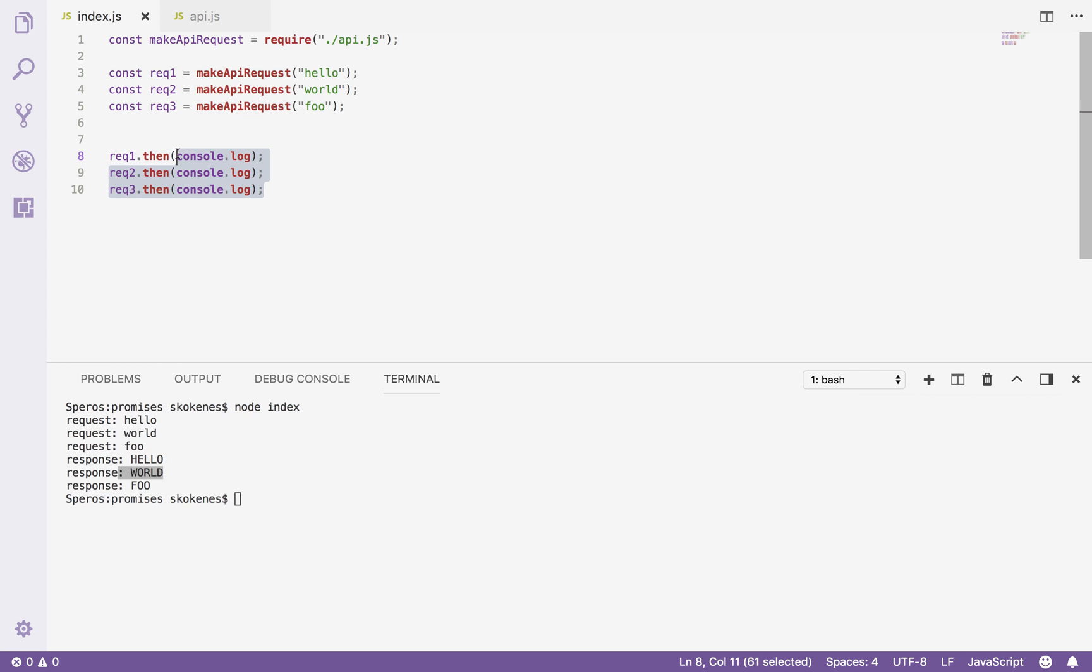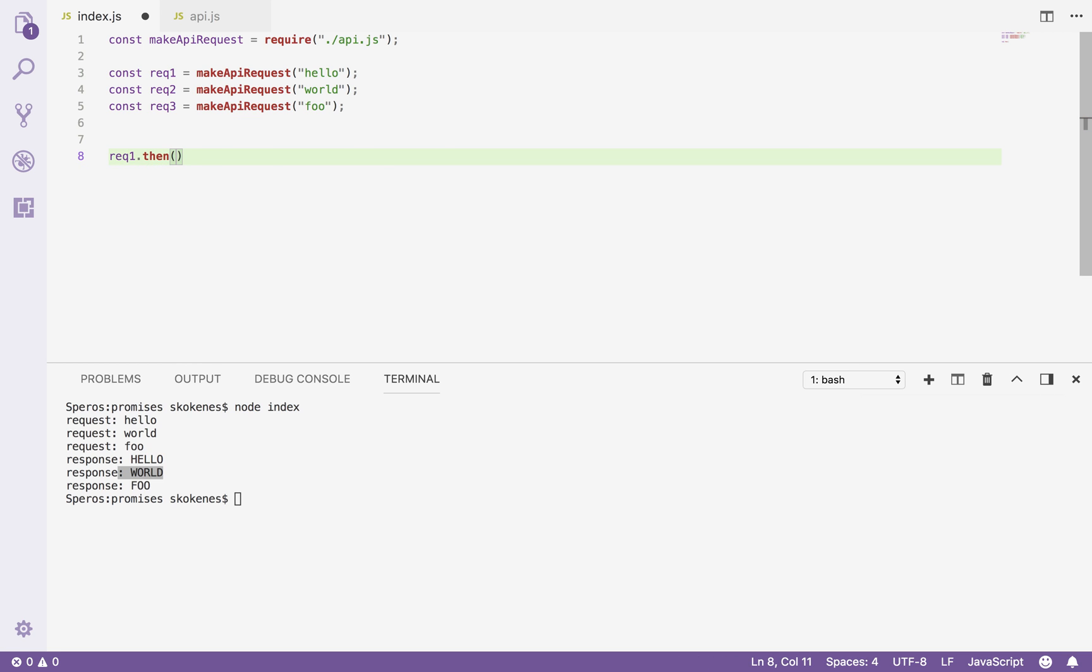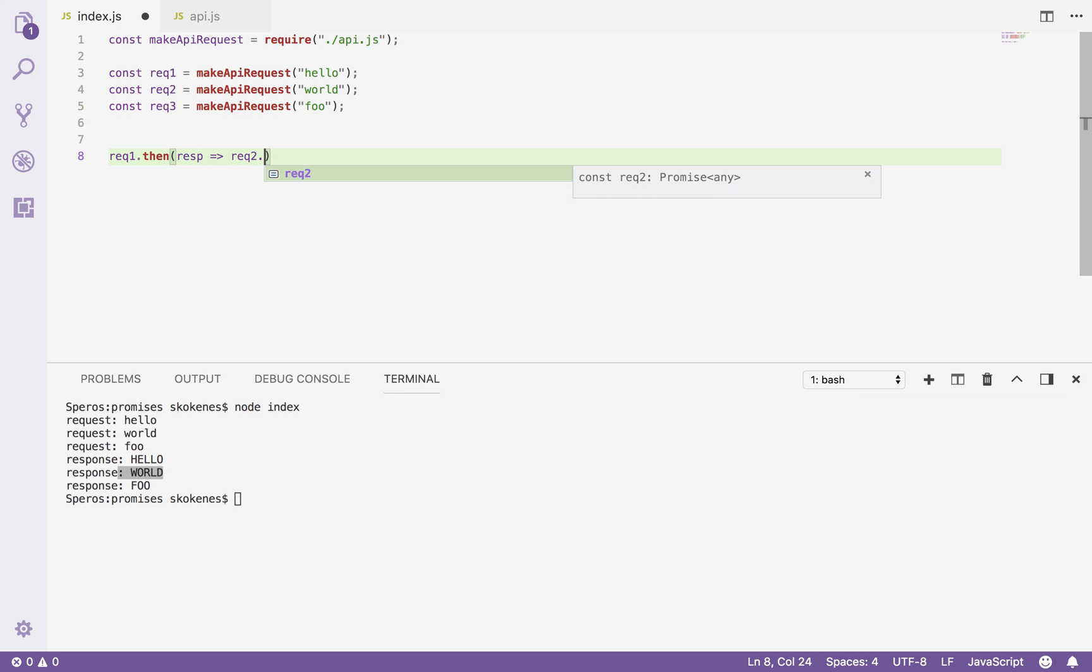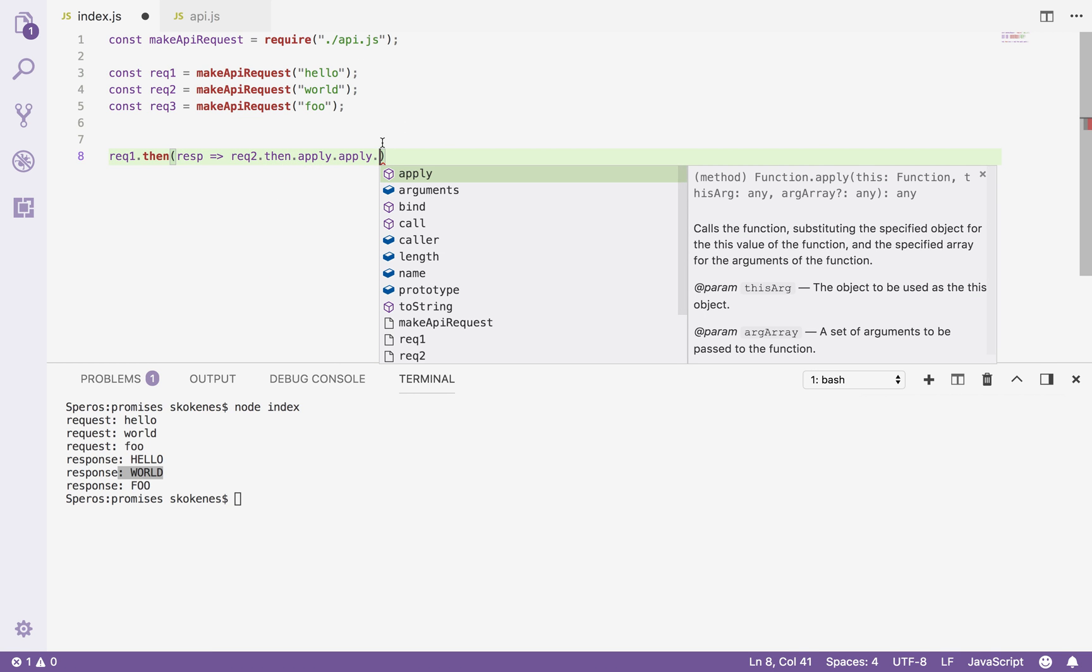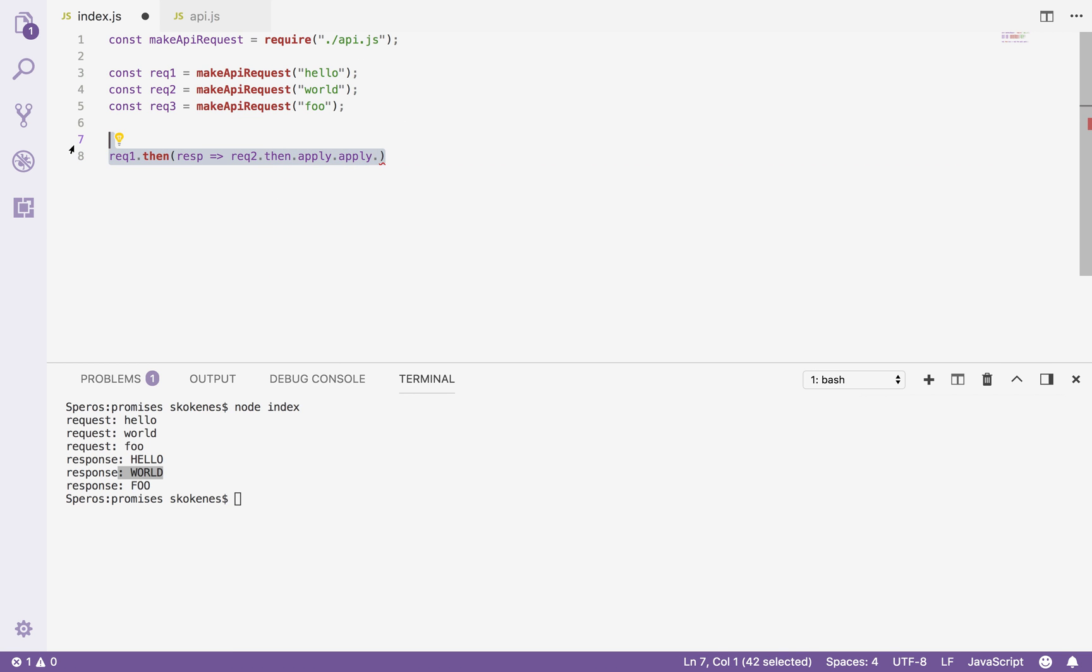Well one way you could do that, and this is the sloppy way, would be to nest them. Very ugly. So I could say, okay, we'll take this response and then with that response then do request two dot then and then et cetera. So I can chain them together this way.